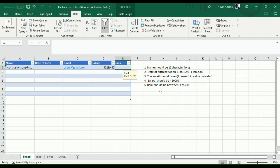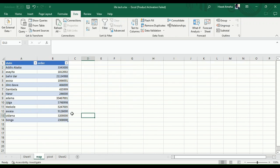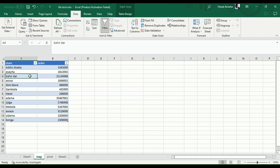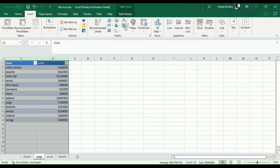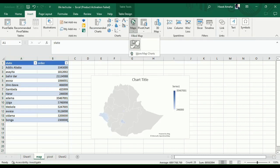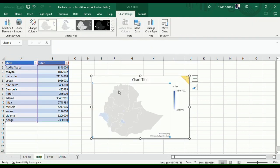If you want to use the format, you can use the format. If you want to select the format, you can use the format.